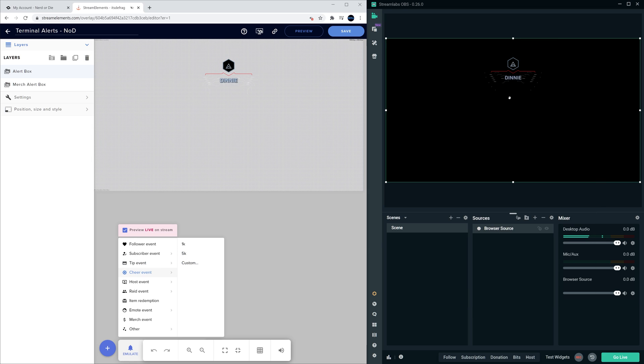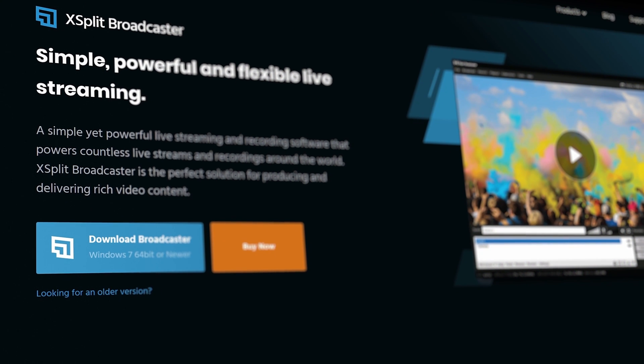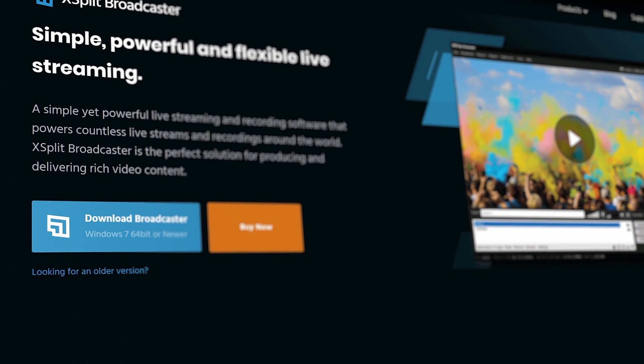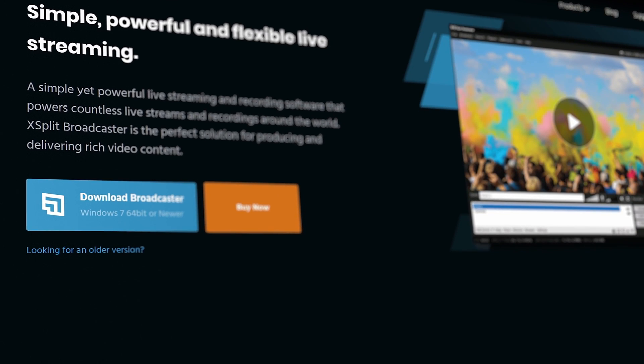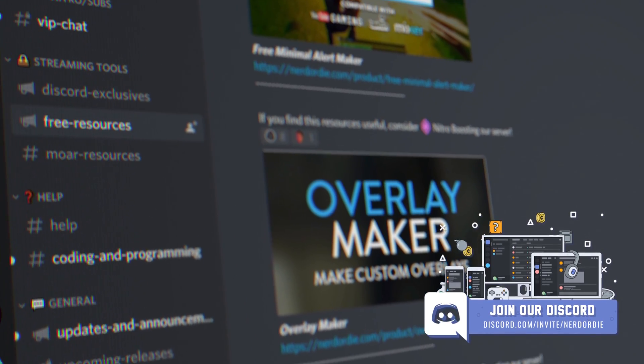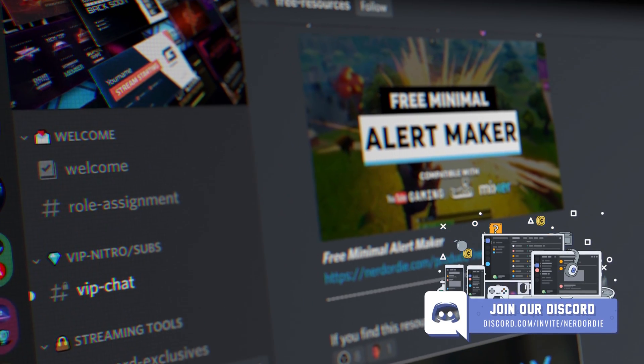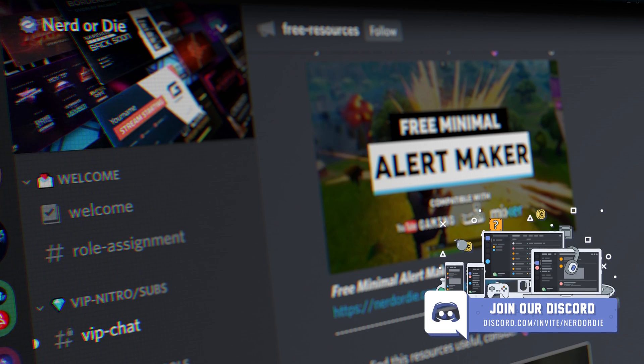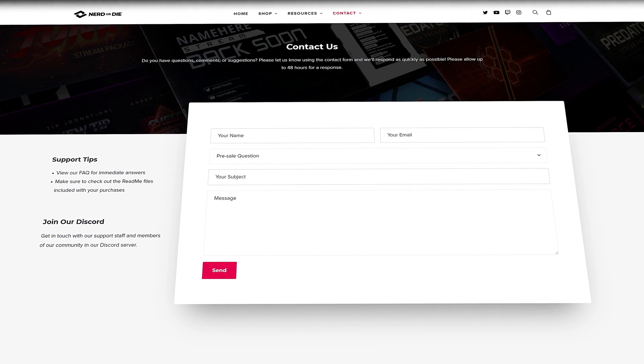And that about covers everything you need to know about importing alerts from Nerd or Die. If you're using XSplit, you will be able to add a browser source and paste in the URL widget, just like you did in OBS Studio. If you run into any trouble while setting up or have any questions, feel free to join our Discord server, link in the description, where we have a help section, or send us a message through our website.